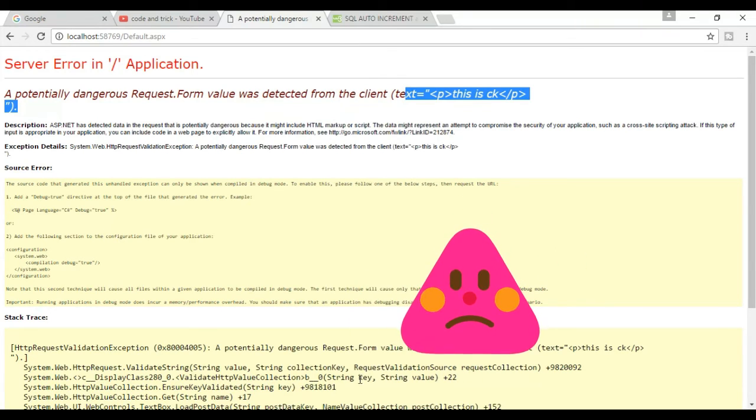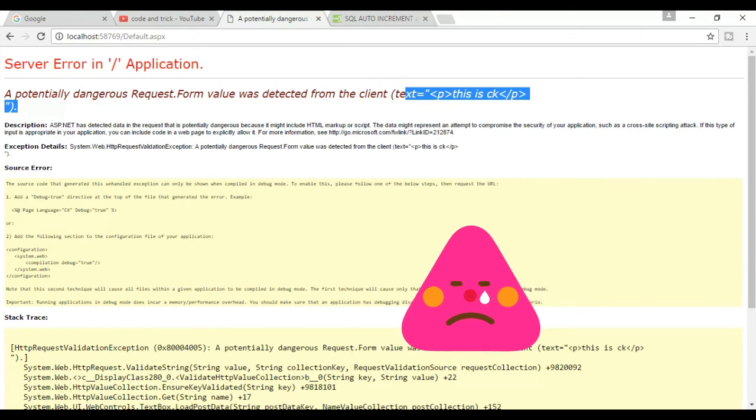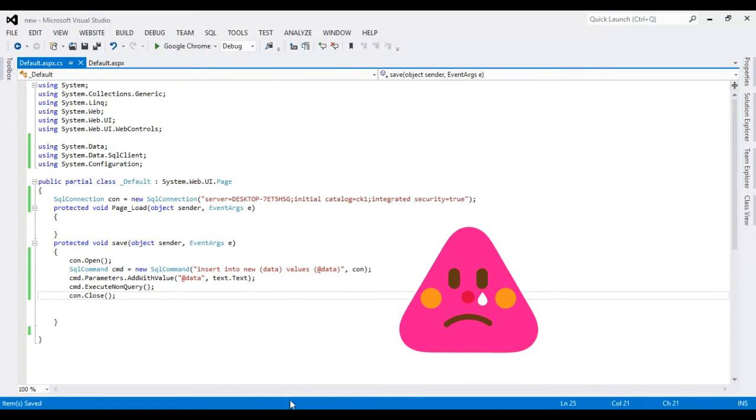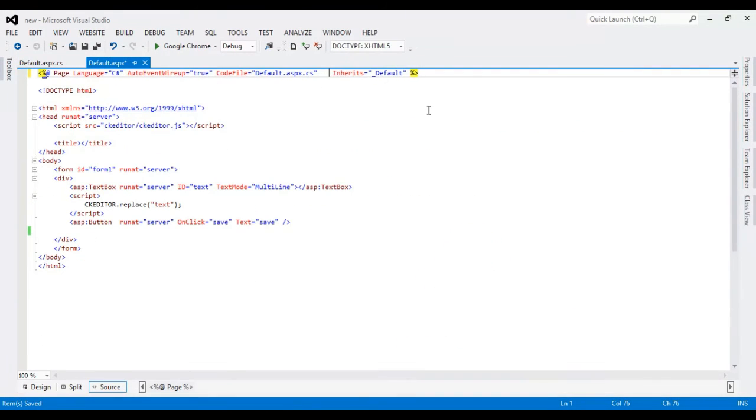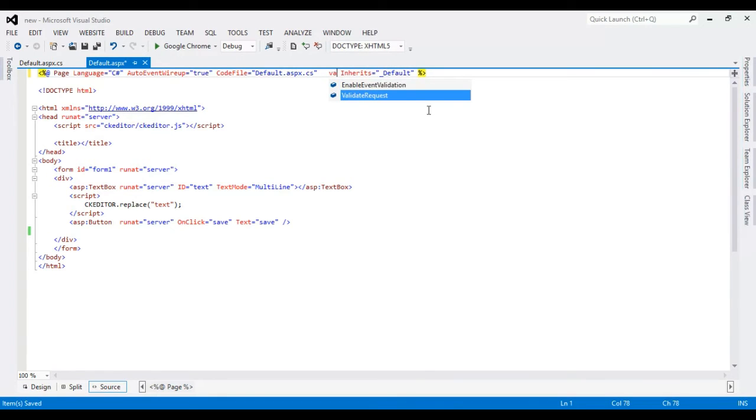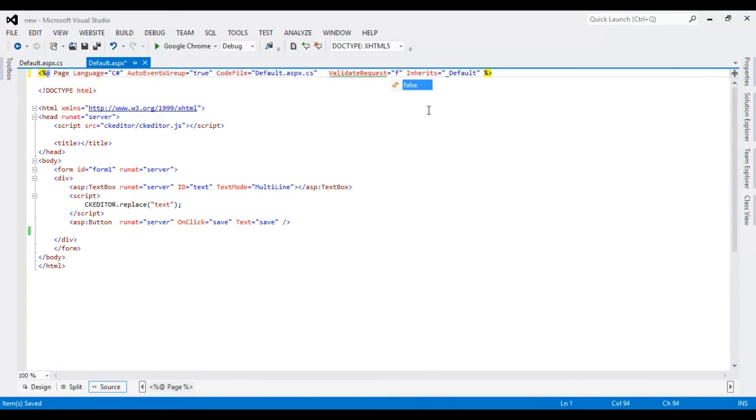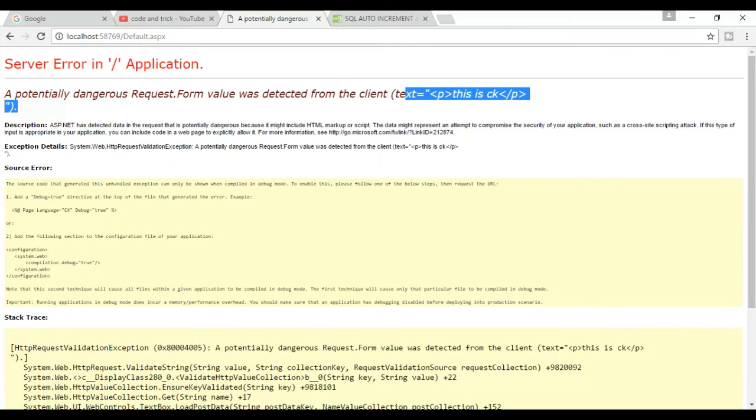It's false. I'm going to add parentheses. We can see false. Now try.